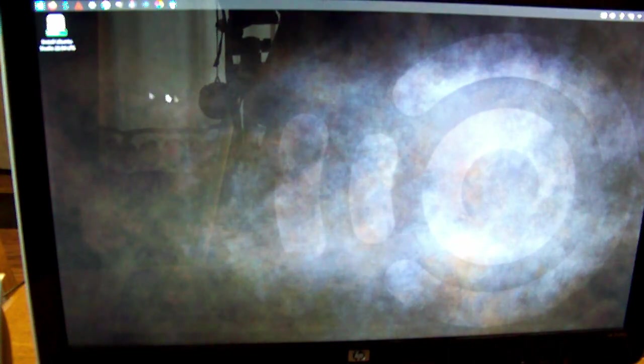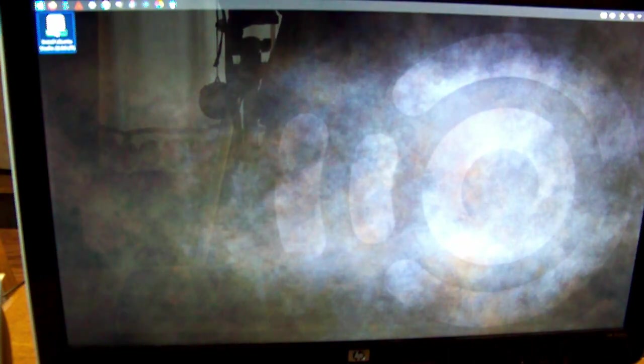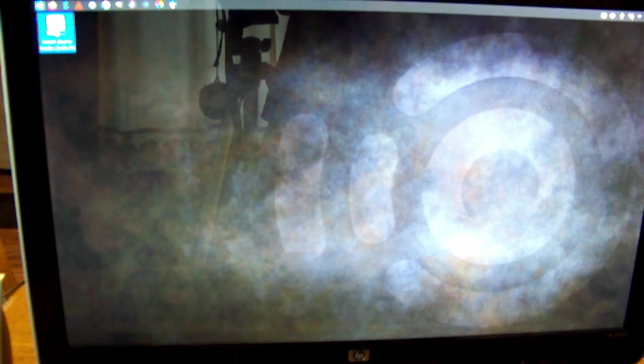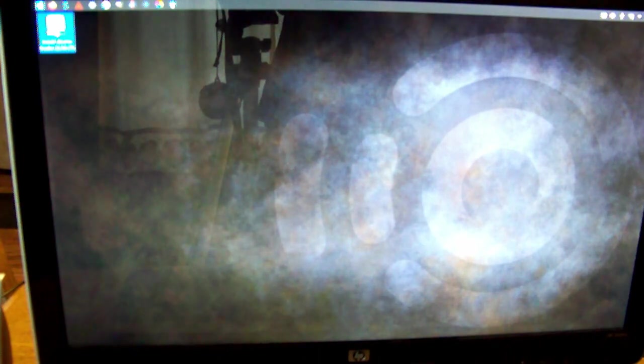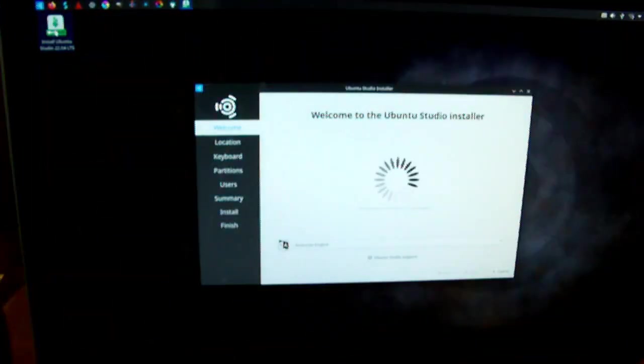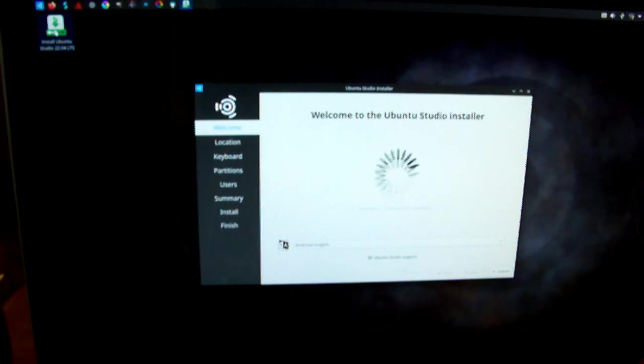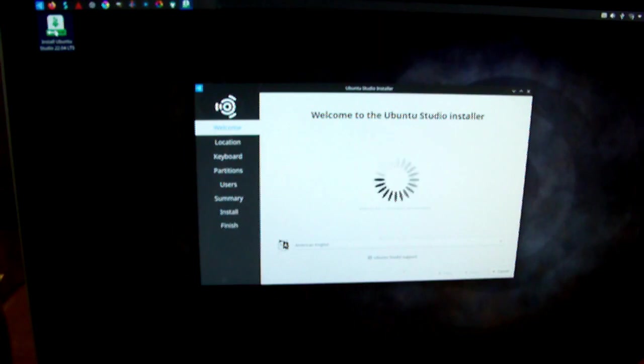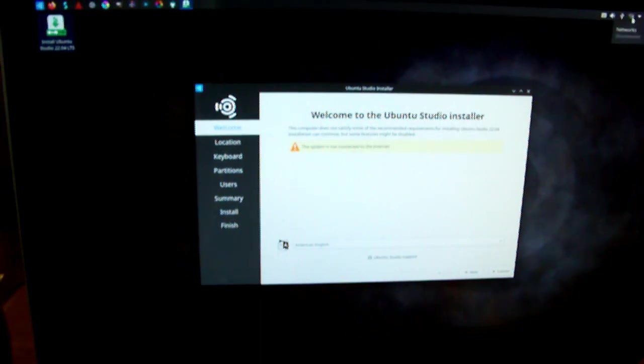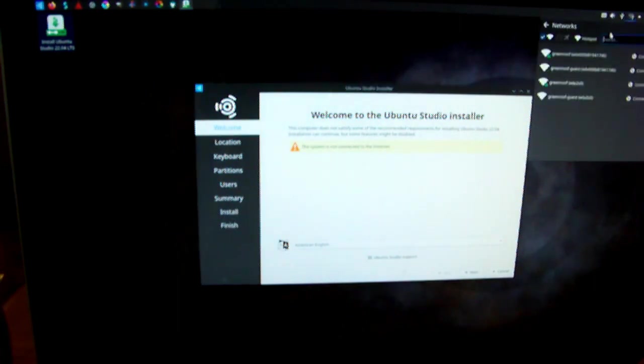We are going to hit the install button and connect to the internet. Let's go ahead and connect.